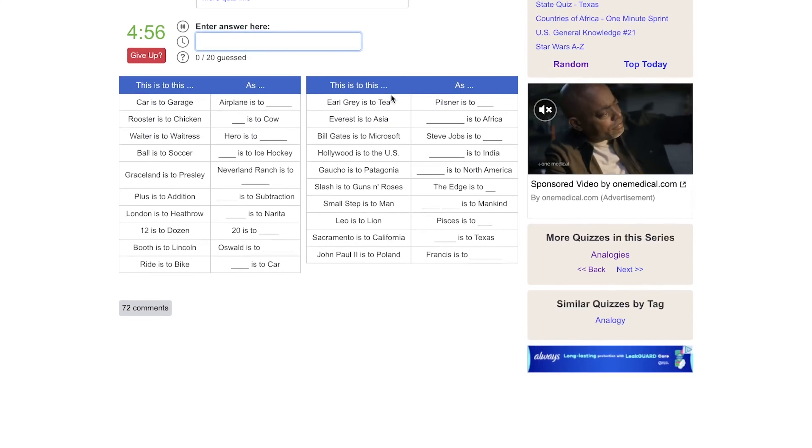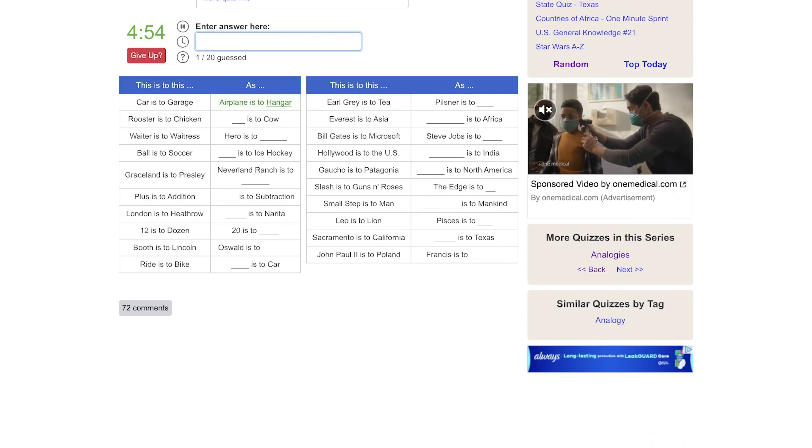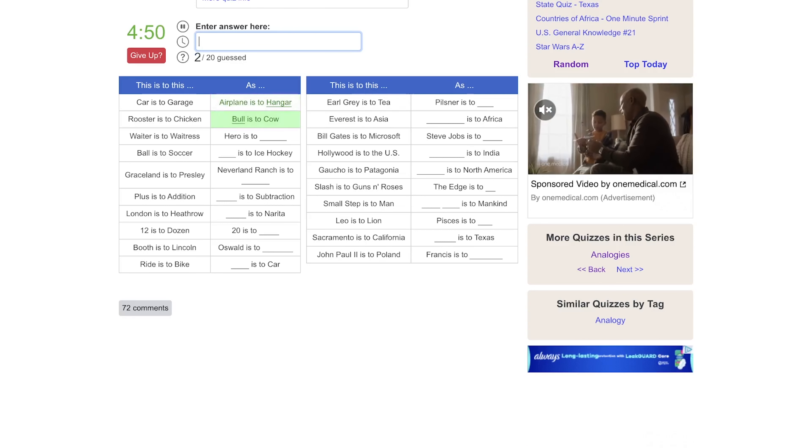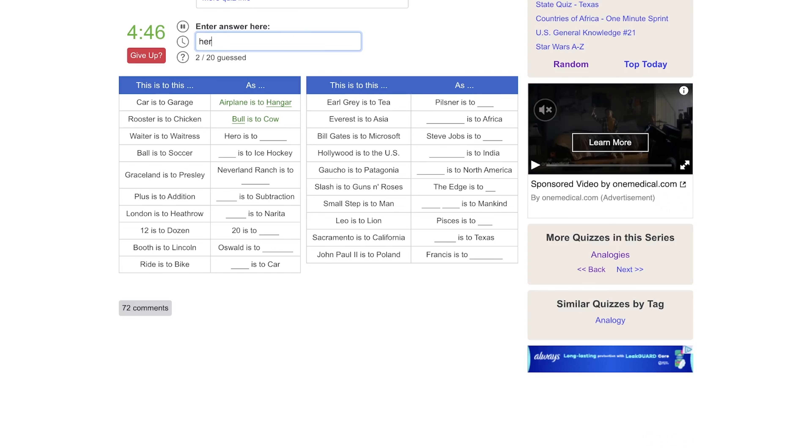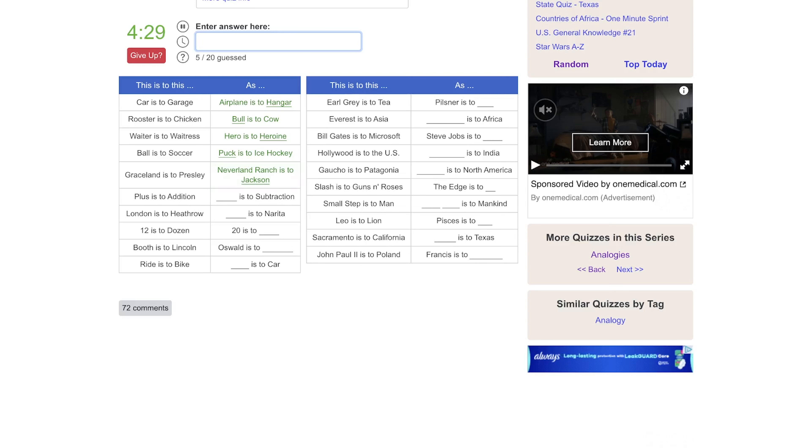Car is to garage as airplane is to hangar. Rooster is to chicken as bull is to cow. Waiter is to waitress as hero is to heroine. Ball is to soccer as puck is to ice hockey. Graceland is to Presley as Neverland Ranch is to Jackson. Plus is to addition, that leaves minus and subtraction. London is to Heathrow as blank is to Narita. I think that's the airport in Tokyo.